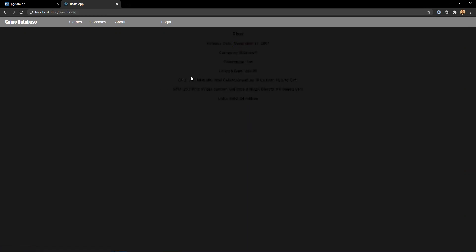If you click on Xbox, you see that it brings up the information for Xbox. It brings up the release date, the company generation, launch date, CPU, just basic information on the console.